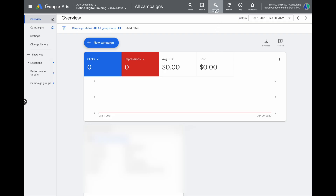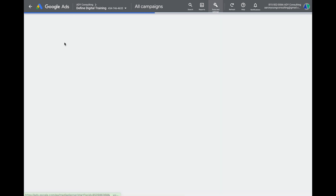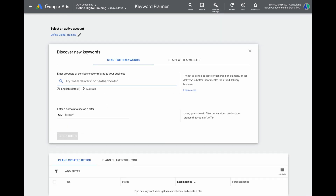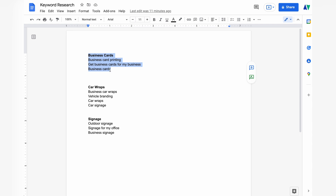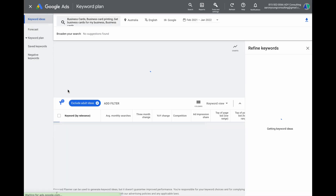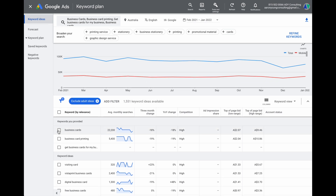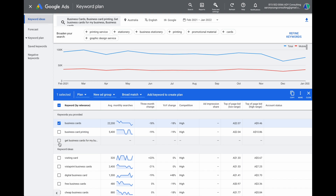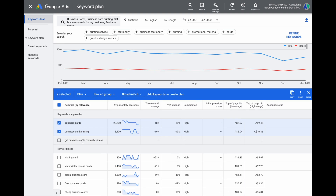Now that we have our initial keyword ideas in our Google Doc, we want to go into the Google Ads Keyword Planner to confirm the best keywords to use and look for other potential keywords. In Google Ads, go to Tools and Settings, then Keyword Planner, and select Discover New Keywords. From there, go back to your Google Doc, copy the keyword ideas for your first product — in this case, business cards — paste them into the Keyword Planner, and click Get Results. You can then select the keywords that were entered, skipping any with no search volume.